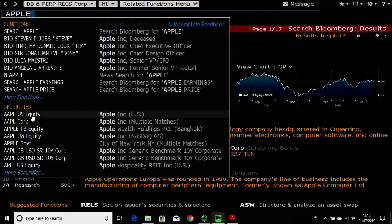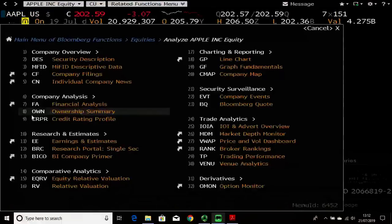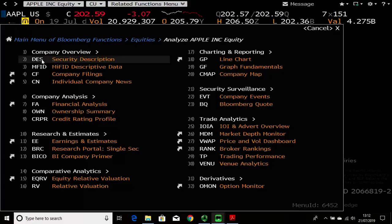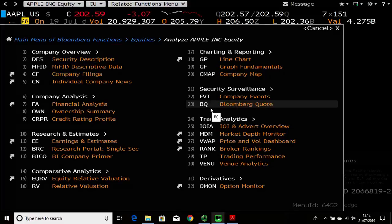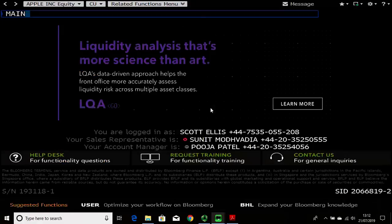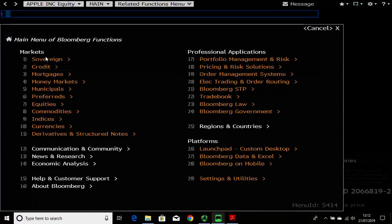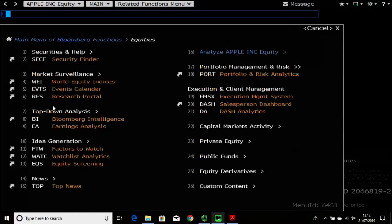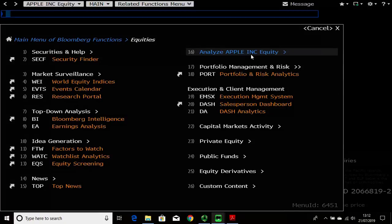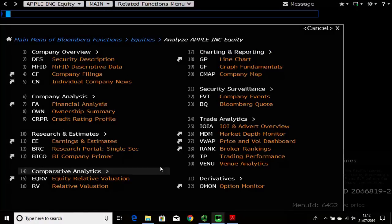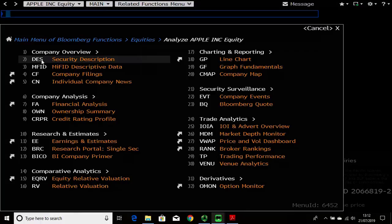Bloomberg is a menu-based user interface, meaning one menu leads to another menu leads to another. To go to the main menu, type 'main' in the command line and press go, and you get a list of all the different menus. I'm going to go into the equity one now — it will remember what I was looking at before, so I'll type in Apple and go back to analyzing Apple equity.